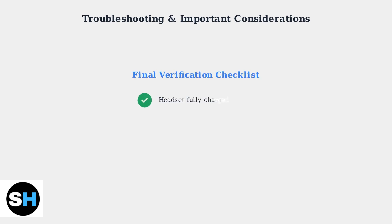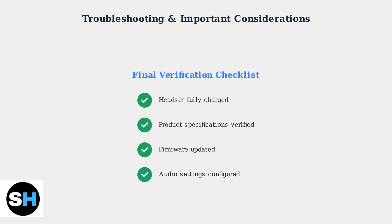Always verify compatibility in the product specifications before purchase. These troubleshooting steps should resolve most connection issues with your HyperX Cloud Stinger Core wireless headset.